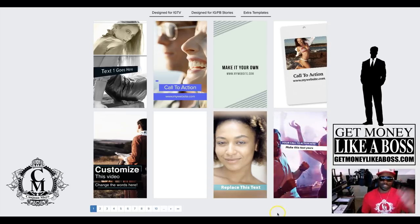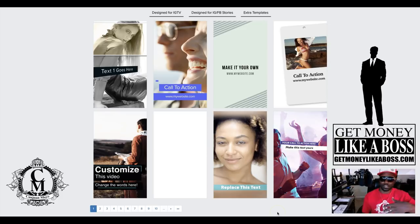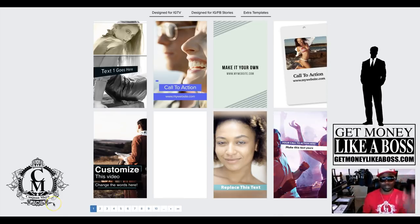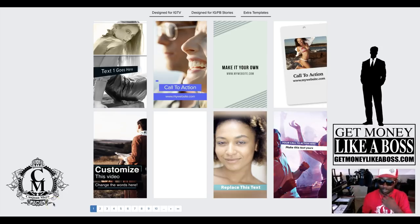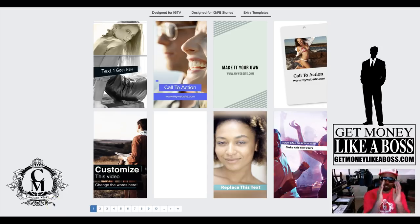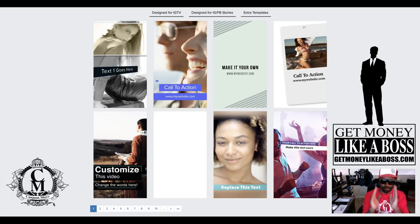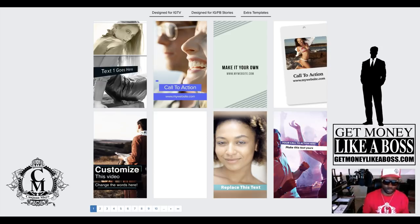You can download every video. You can download the videos, upload them to wherever you like. You can actually upload these to Facebook, you could put these on YouTube. It's just that they're already made to be for your Instagram TV and your Facebook stories and Instagram stories, but it doesn't have to just be used for that.